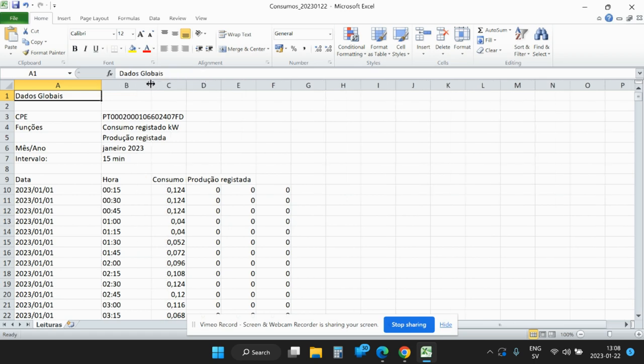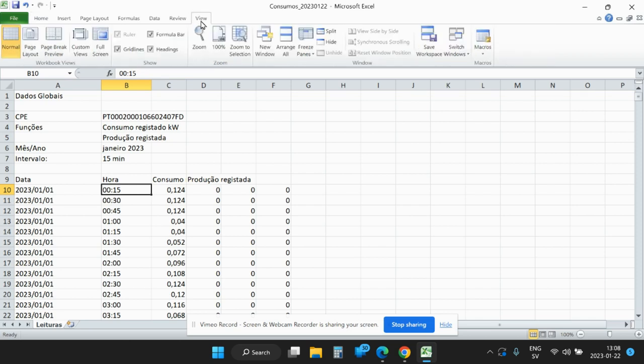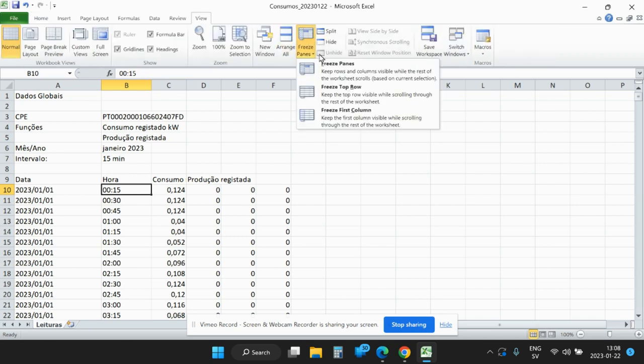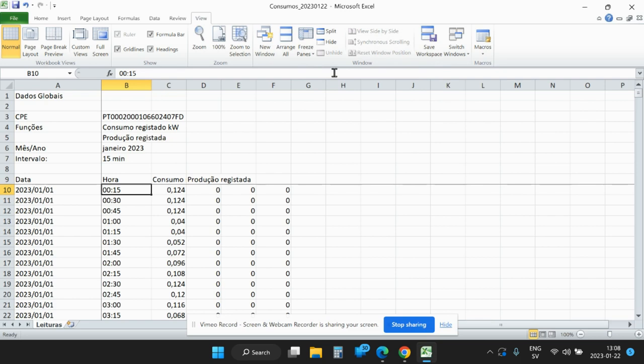And what time it is. As this is rather much data, you have to make the usual preparations in Excel to freeze the panes in order to be able to scroll down.